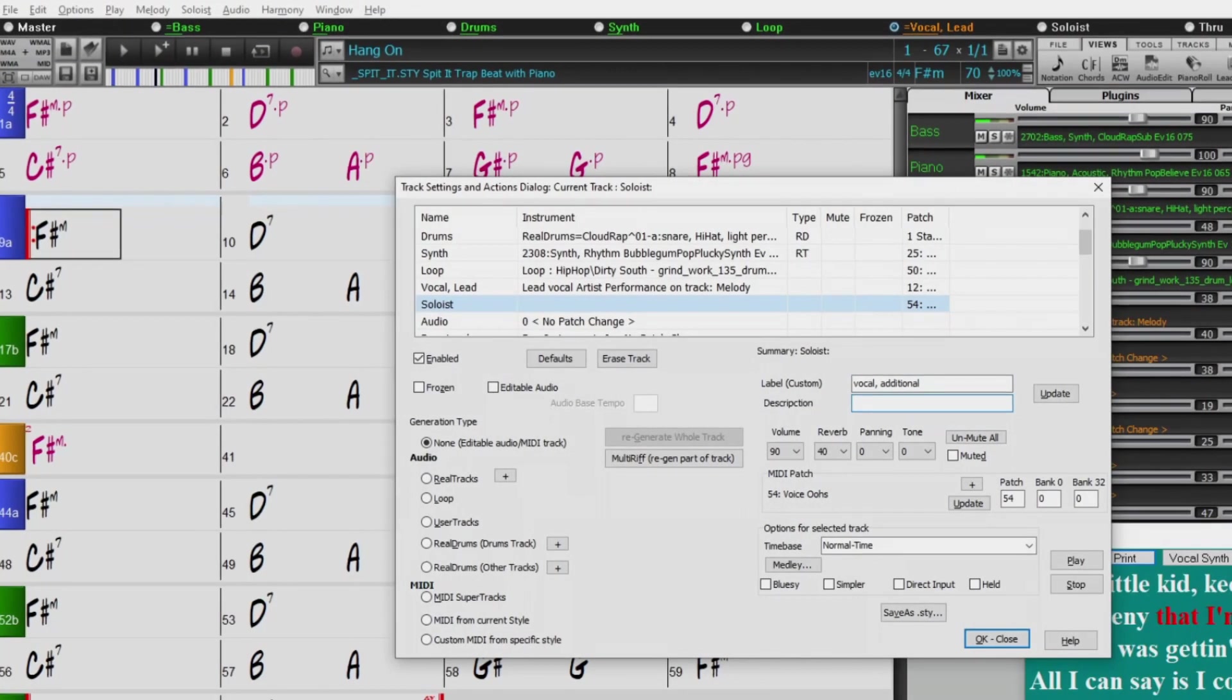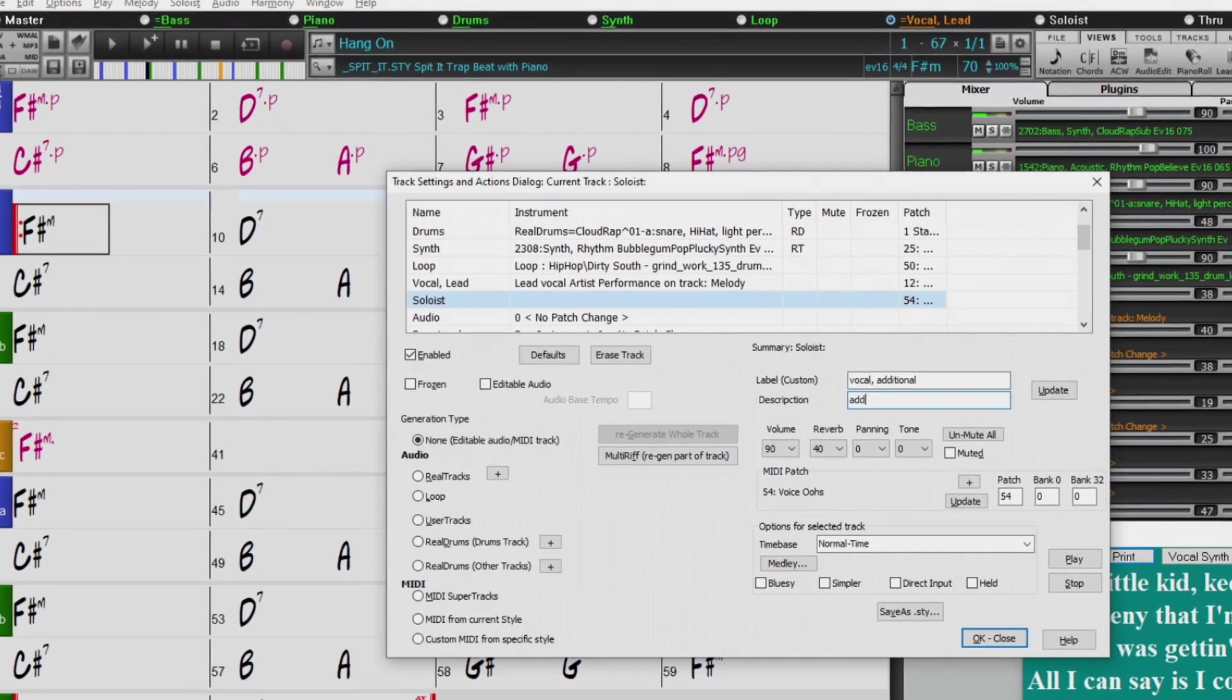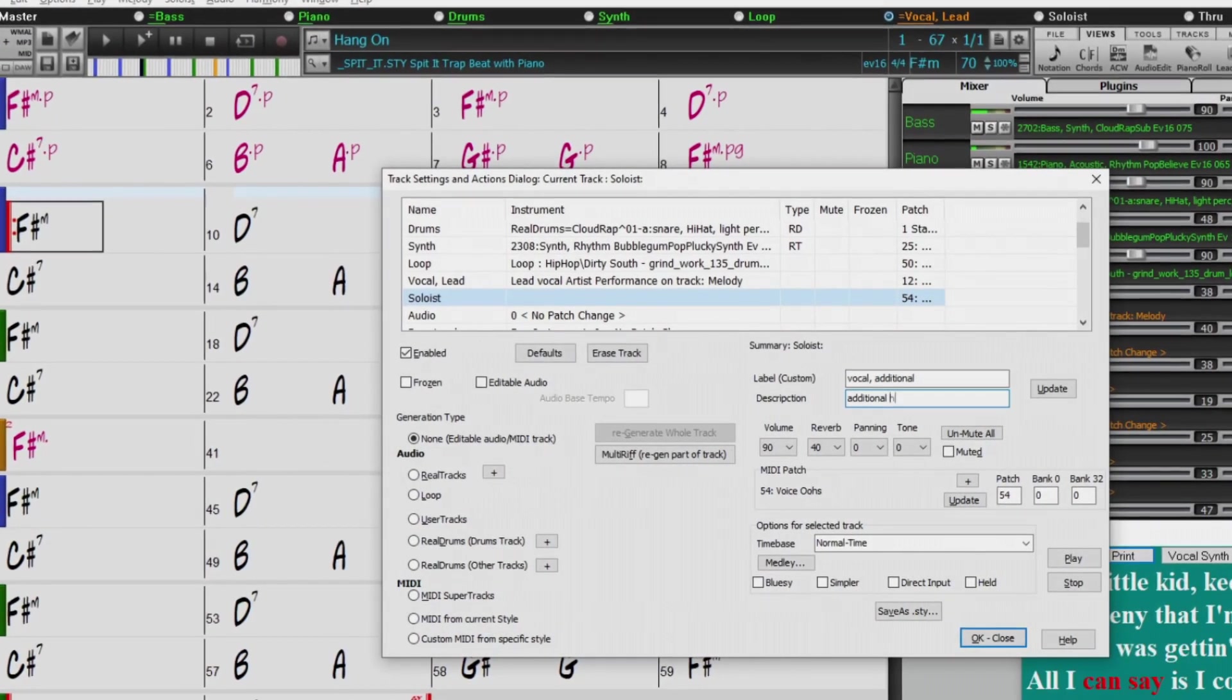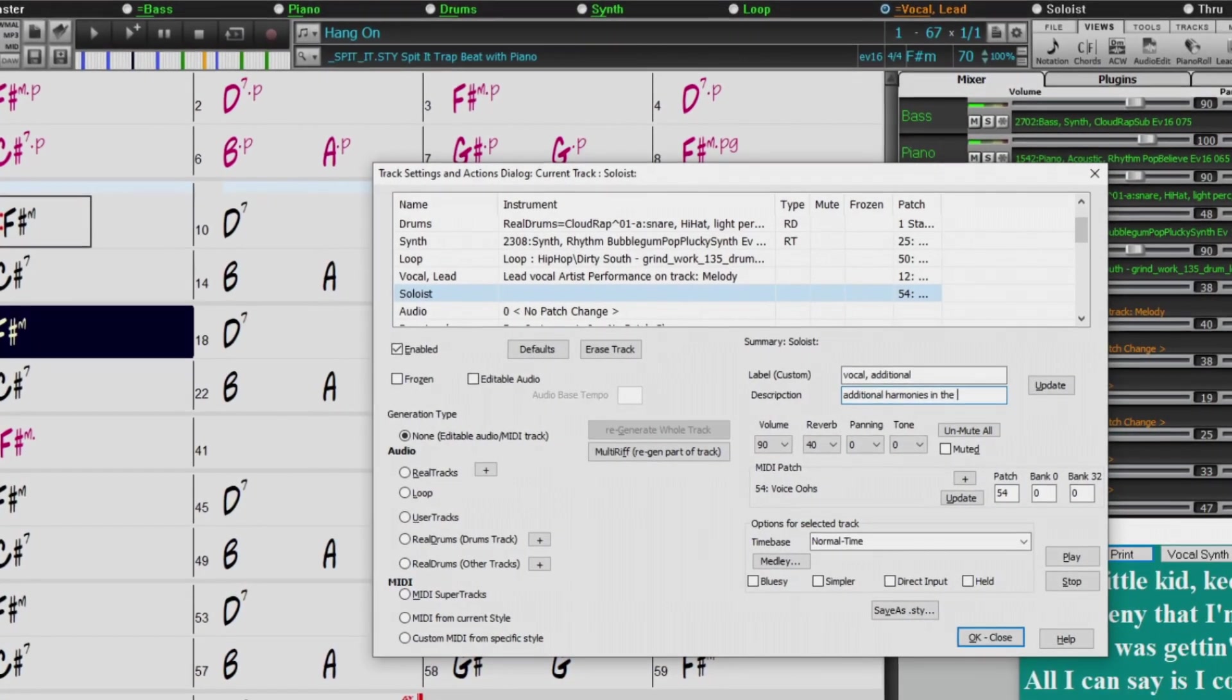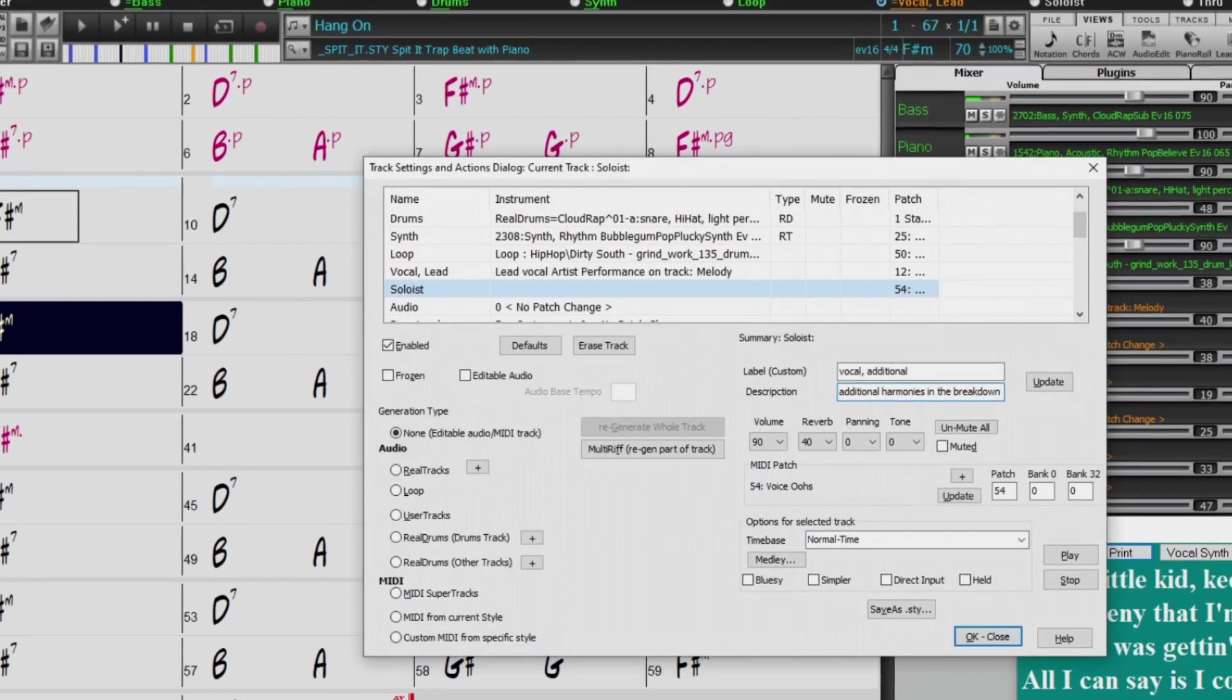The new Track Settings dialog is a convenient, one-stop shopping dialog where you can select real tracks, drums, loops, and more for all 24 tracks.